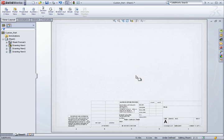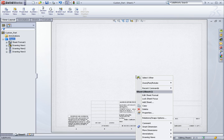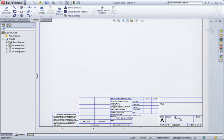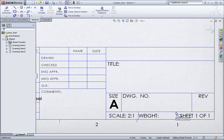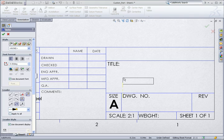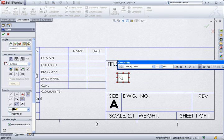I'll right click and edit the sheet format. And when I go to add a note, instead of typing the note in, I want to link it to the model's custom properties. So I'll click the link icon.